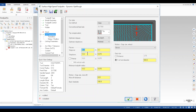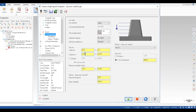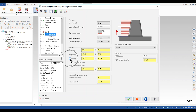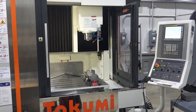In the cut parameters page, we'll set our step over, step down, and we make sure to check the box step up. The step over is the radial amount of the tool — you can use a set distance, amount, or percentage of the tool diameter. The step down controls the maximum roughing depth.